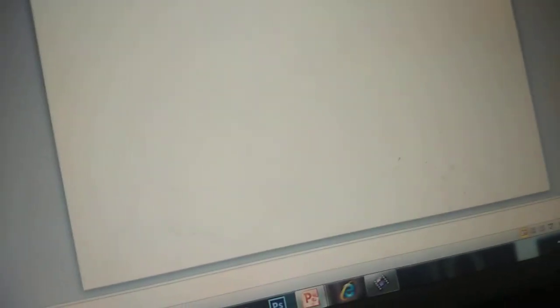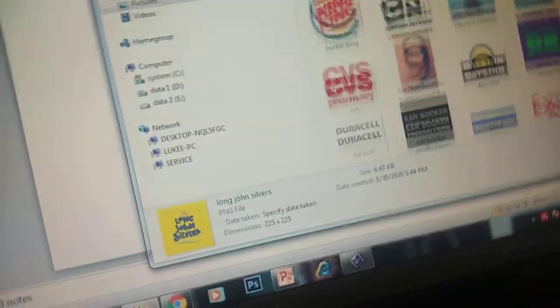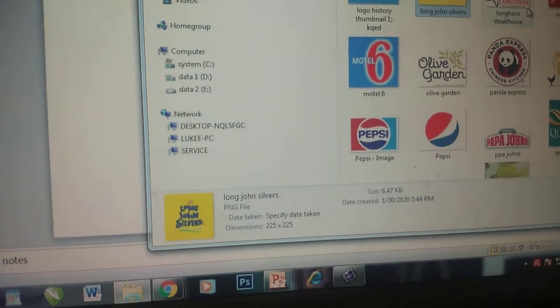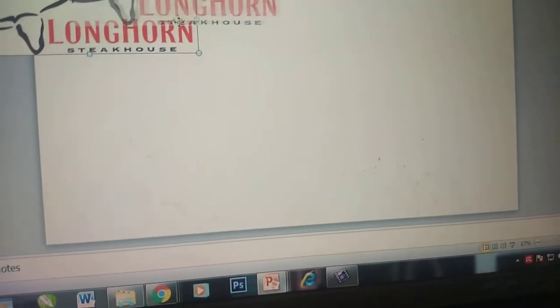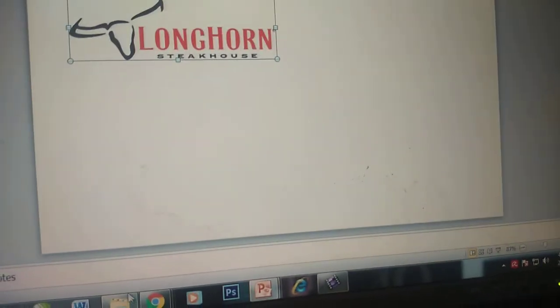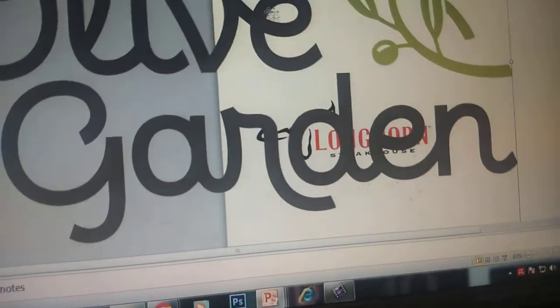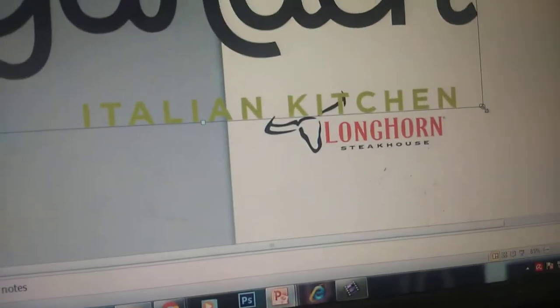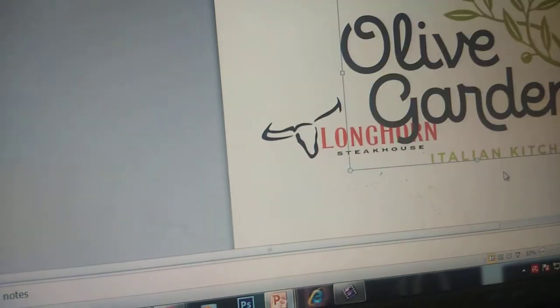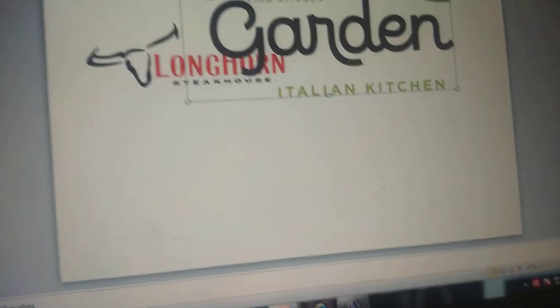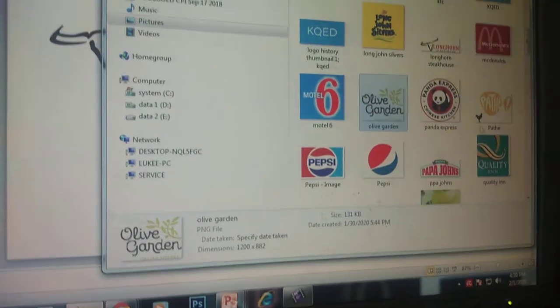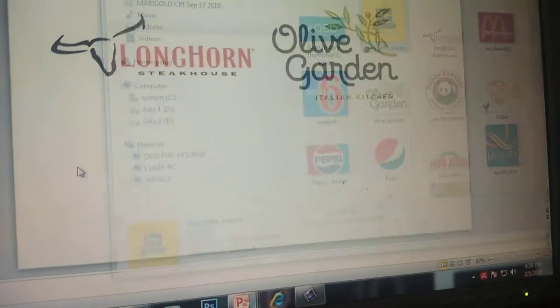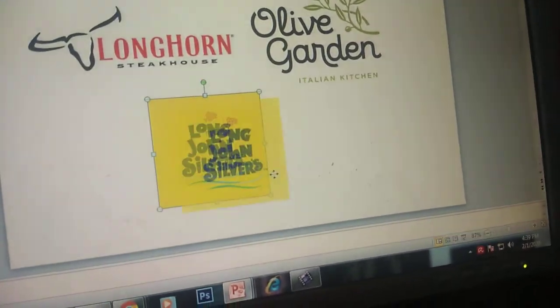Go to PowerPoint. Then you need to drag the pictures around. This adjusts the size of the Olive Garden Italian Kitchen. And then you need to drag the Long John's Silvers in here.